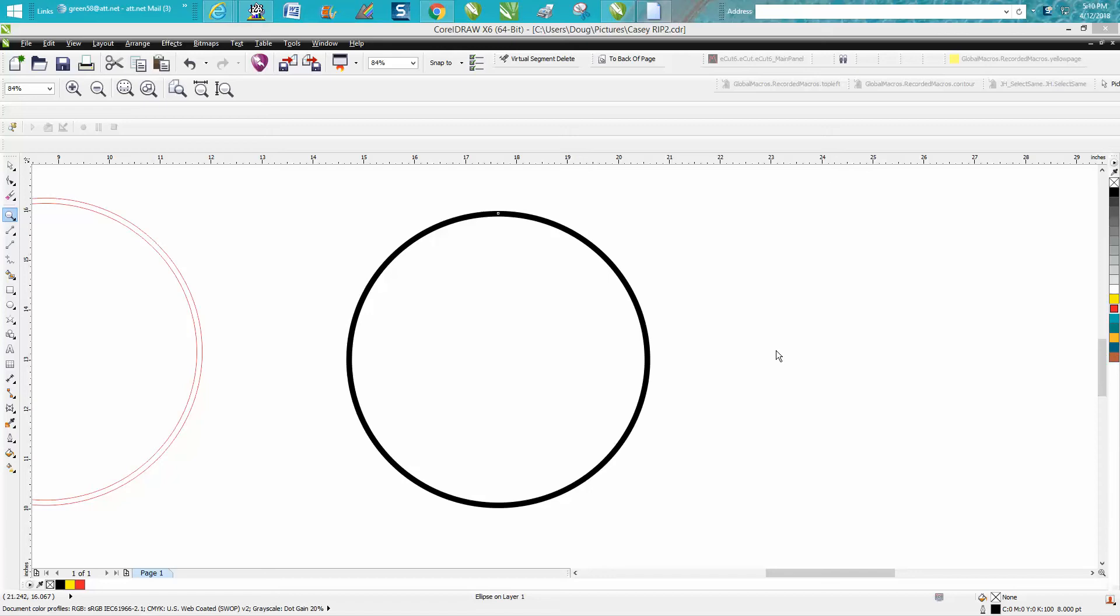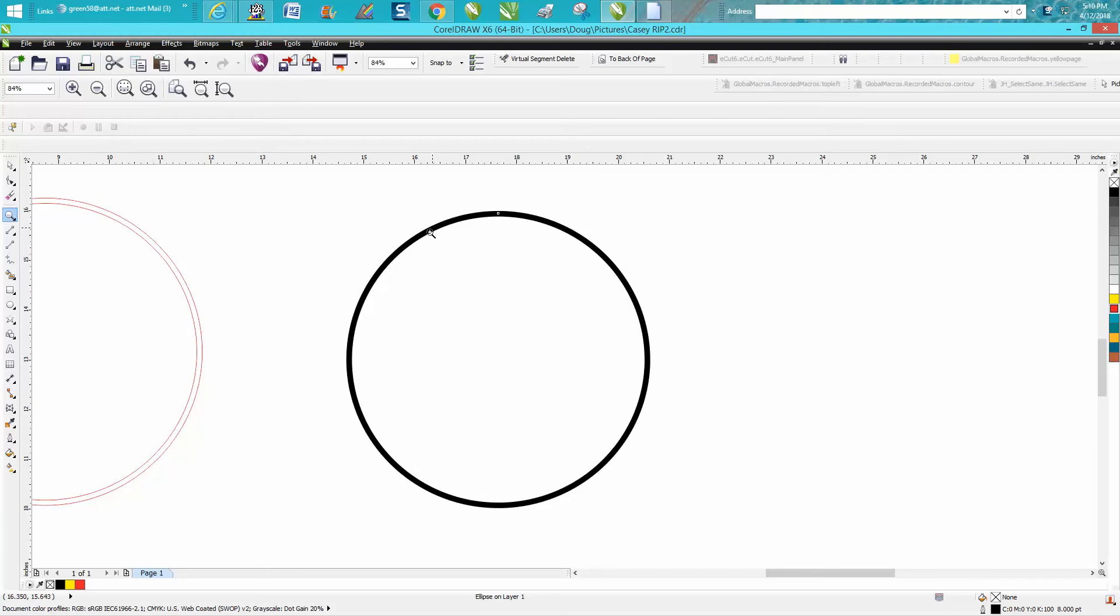Hi, it's me again with CorelDraw Tips and Tricks. One of my viewers or subscribers sent me a really good tip off of one of my videos where I painstakingly needed to get two hairlines to do something with around a circle. He suggested just draw a circle and make it eight points.